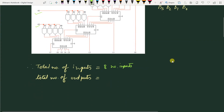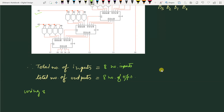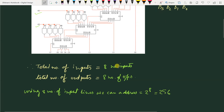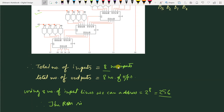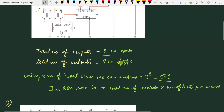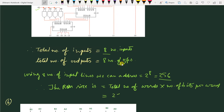If we see the number of outputs, the outputs are C7, C6, C5, C4, C3, C2, C1, and C0 — from 0 up to 7, we have a total of 8 number of outputs. Using 8 number of input lines, we can address 2 to the power of 8, which is 256 number of words. Therefore, the ROM size is 256 into 8. The total number of words into total number of bits per word gives us a ROM size of 256×8.